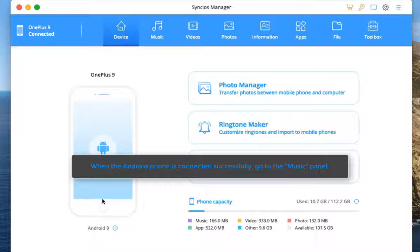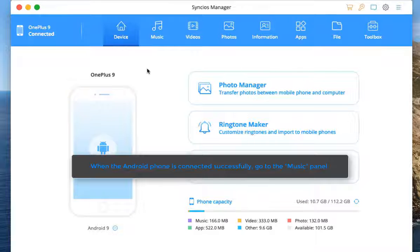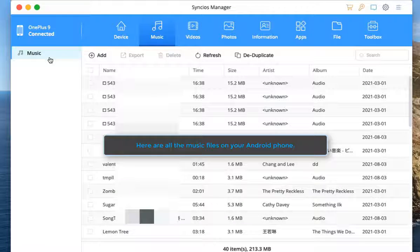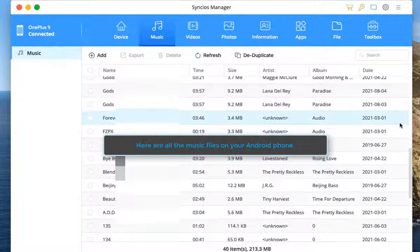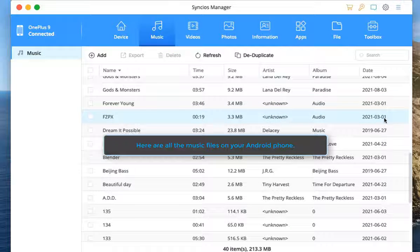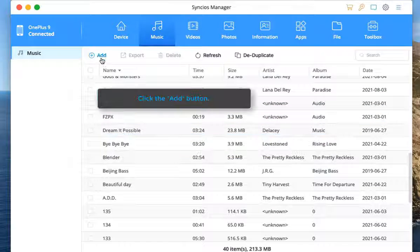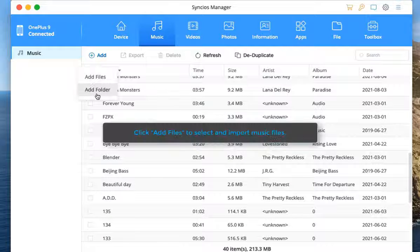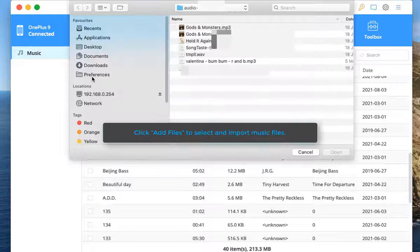When the Android phone is connected successfully, go to the Music Panel. Here are all the music files on your Android phone. Click the add button, then click add files to select and import music files.